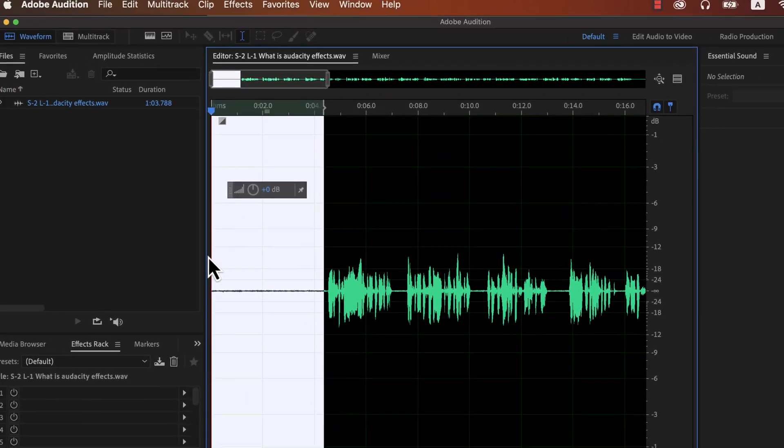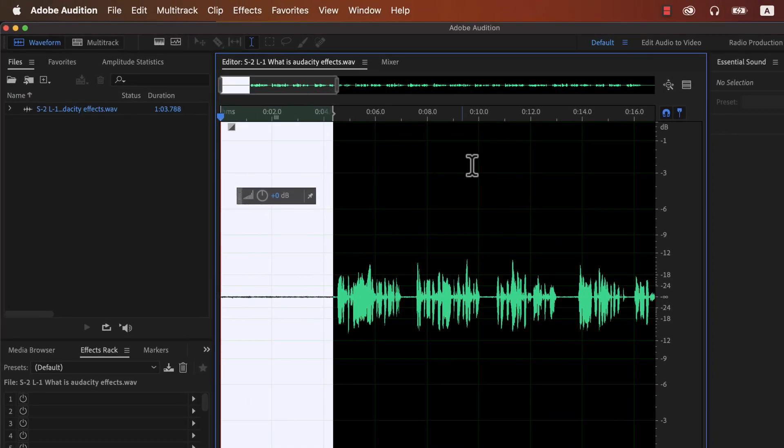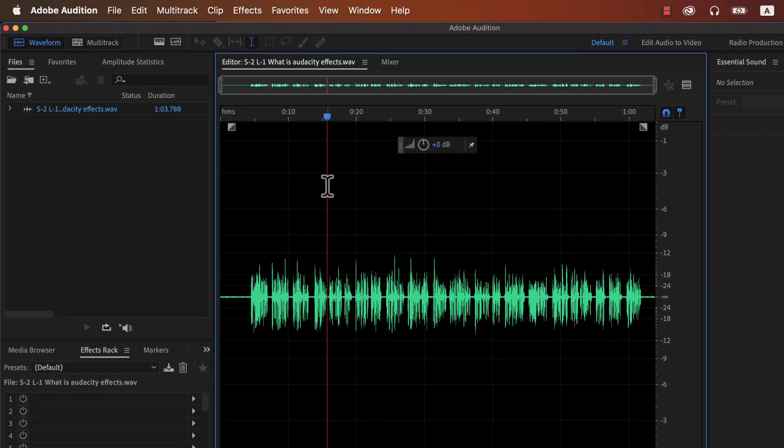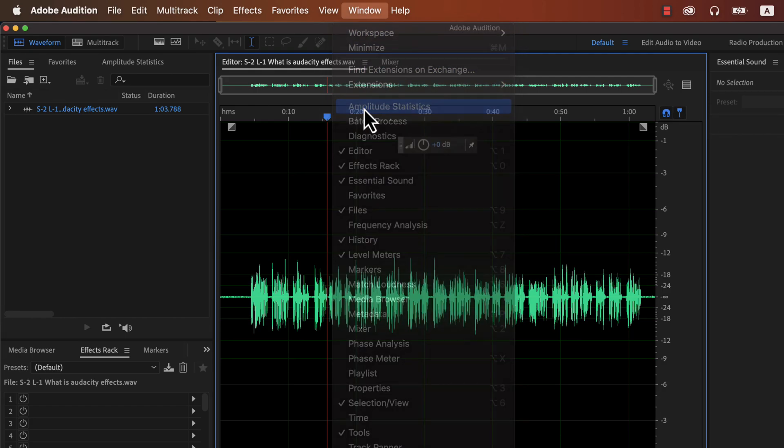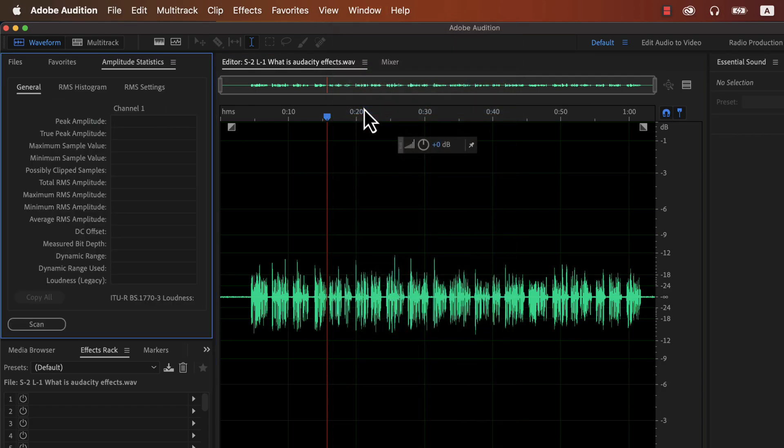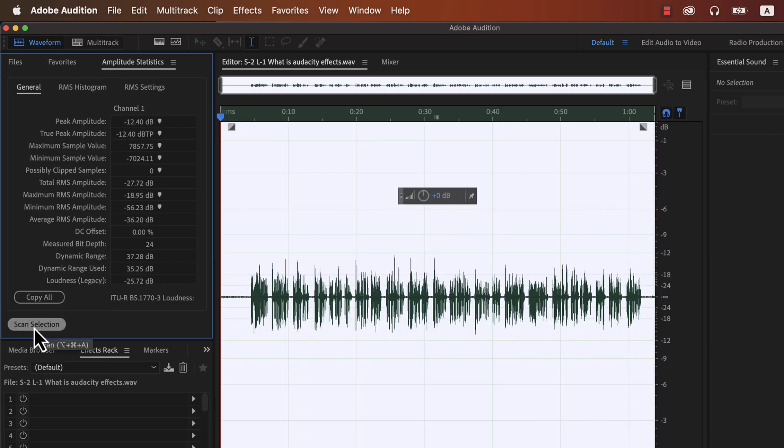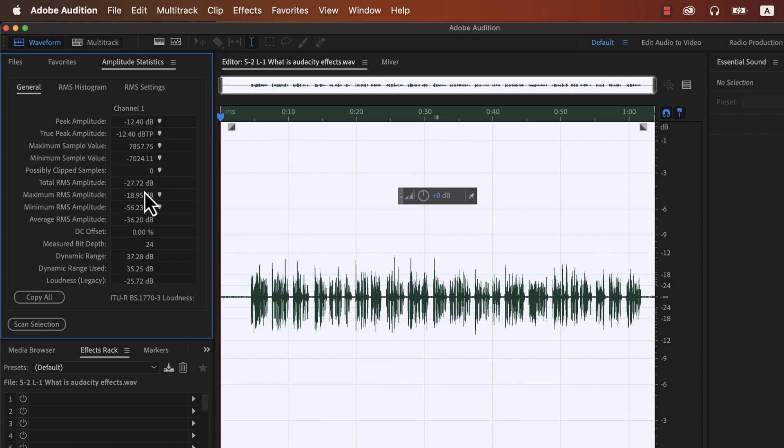We can measure other levels like the peak and RMS and get an idea of how it is now. From window, choose amplitude statistics. It is currently empty. I will scan it to get an updated result. You can see the peak is around minus 12 which is quite low. It should be around and less than minus 3. Total RMS is also very low as it is around minus 27. In an ideal case, it should be between minus 18 to minus 23.